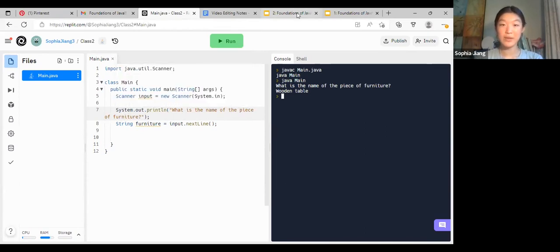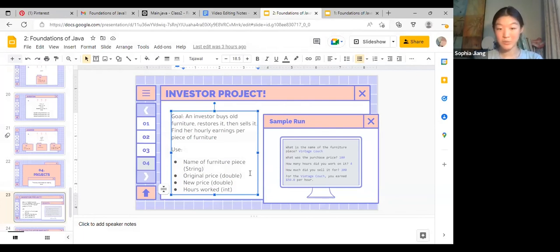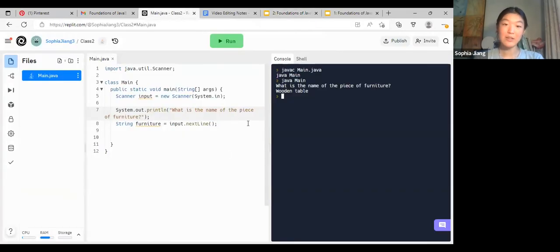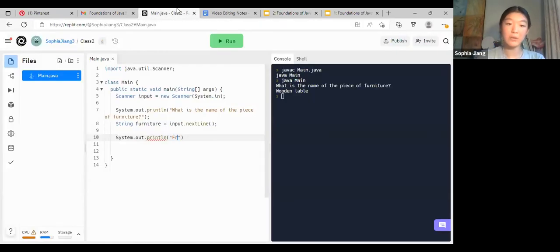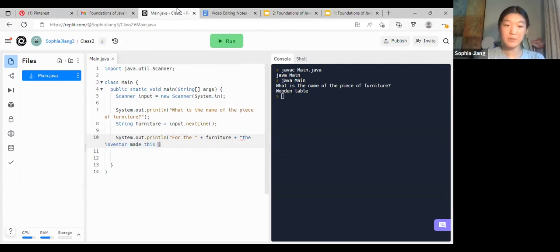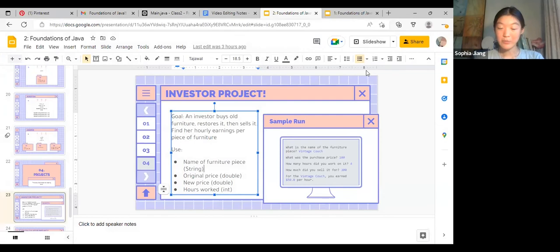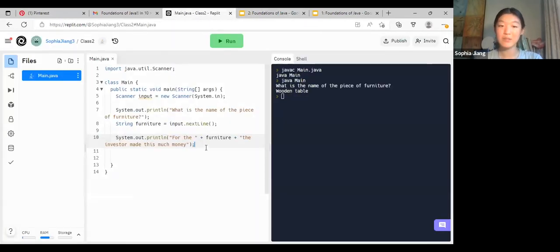You would use this same approach to declare the original price, the new price, and how many hours the investor worked on it. Then afterwards using concatenation: System.out.println("For the " + furniture + " the investor made this much money"). Once you have everything done it should say something like 'for the wooden table, the investor earned this many dollars per hour'.